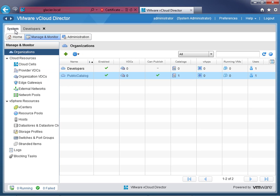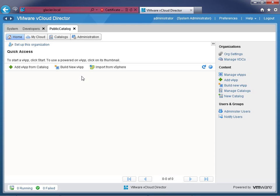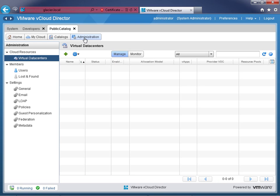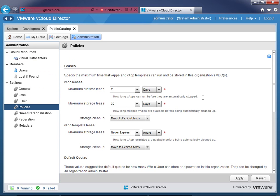Now let's look at the public catalog organization. Going back into System and clicking on 'public catalog,' there are really just two things different about this organization. Under Administration > Policies, everything is default except the vApp template lease — I've changed it to 'never expires.' This organization only exists to provide vApps globally to other organizations, so someone is responsible for keeping those templates up to date. These will be basic templates like Server 2008, Server 2003, and other Windows servers — I'm not worried about these expiring.